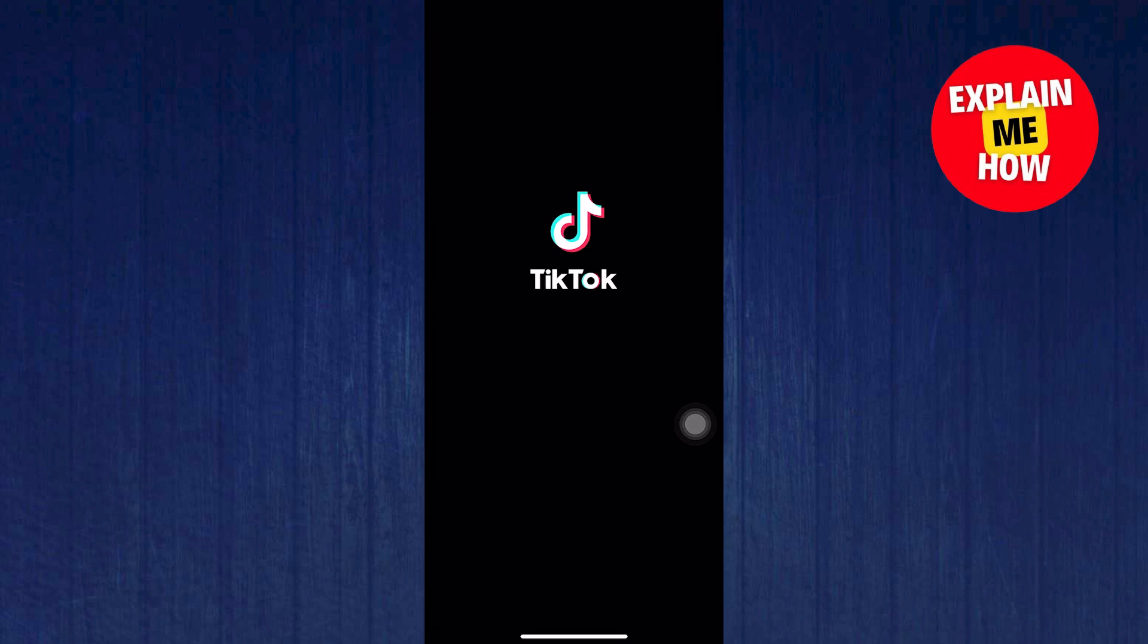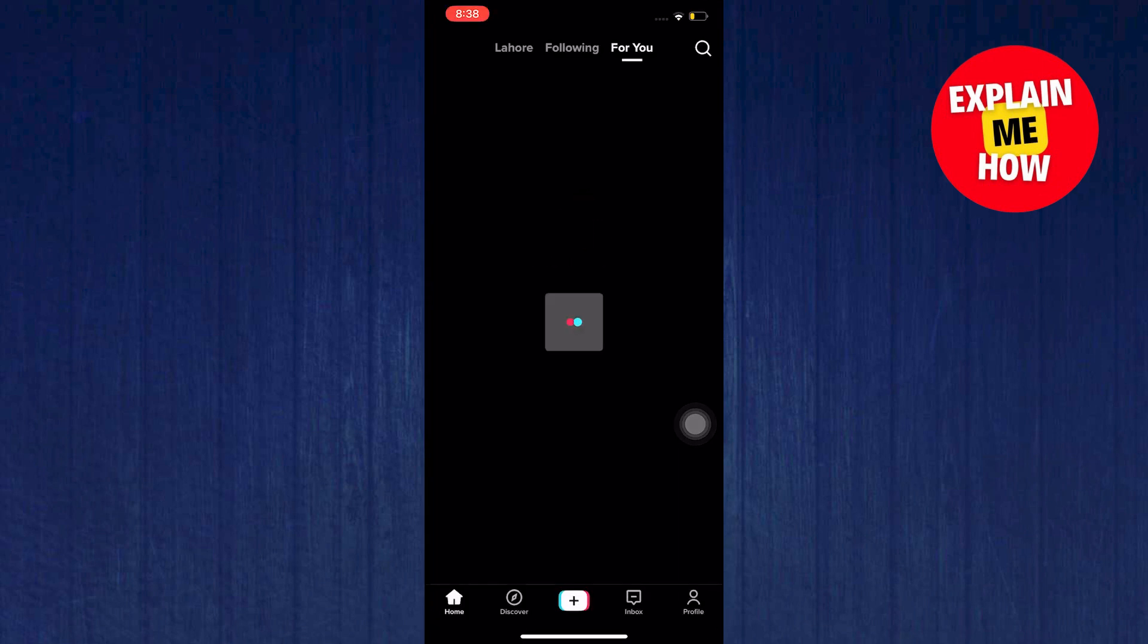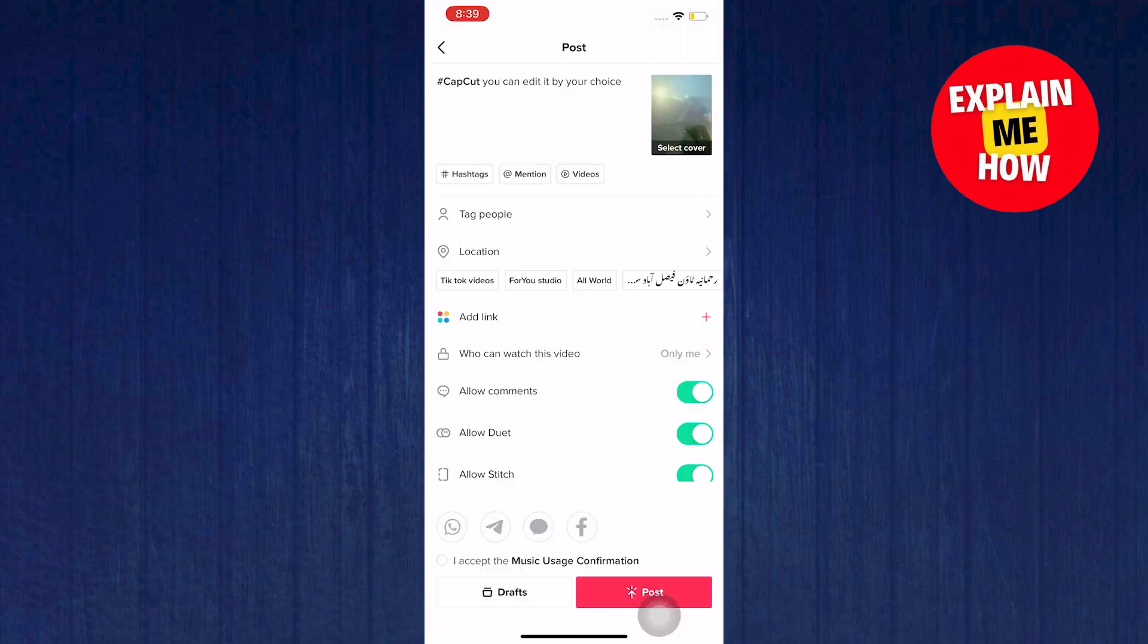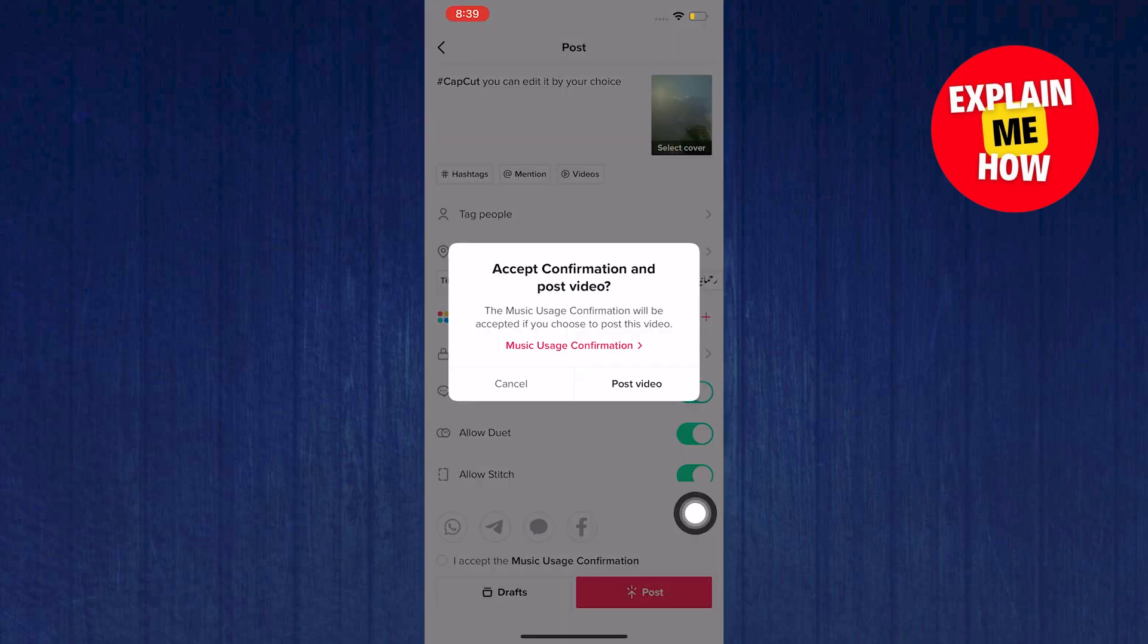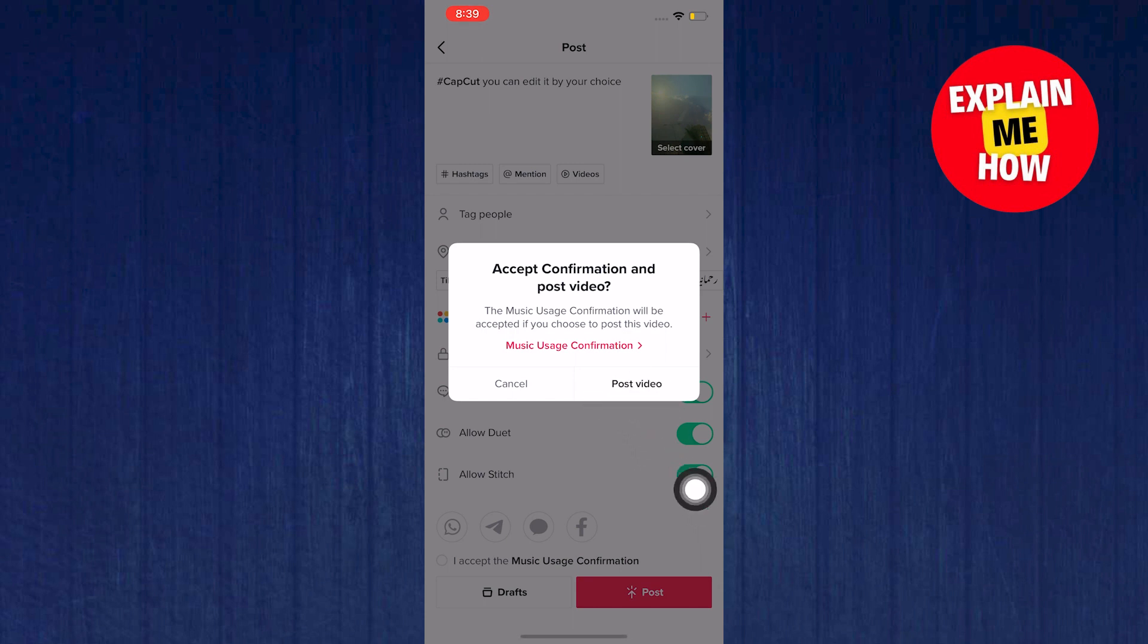Once done exporting, tap on Share to TikTok. In here, just input hashtag CapCut and then you can edit by your choice and then you can post this one as is.